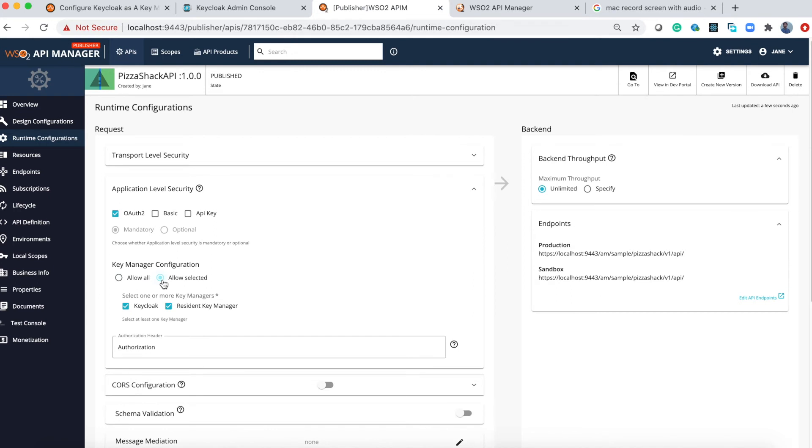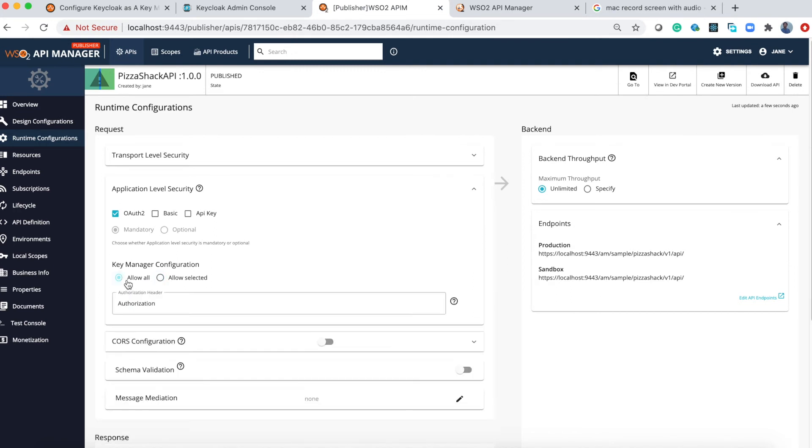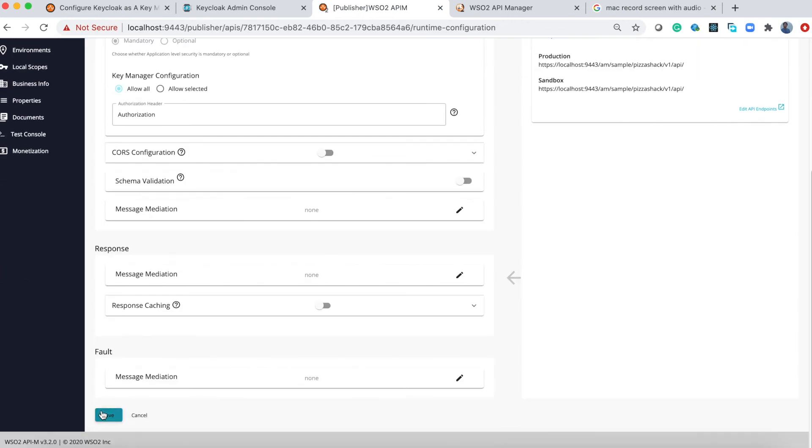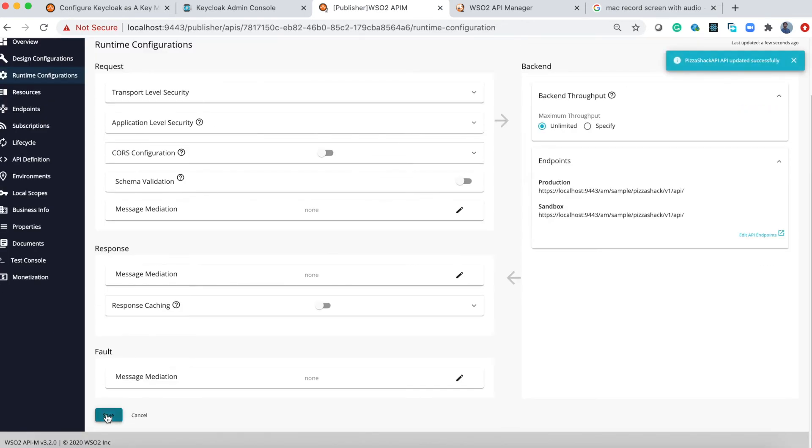For example, you can select Keycloak or resident key manager or set allow all. Once you change it, save the API. Now the API is published and configured. Let's see how we can invoke this API.